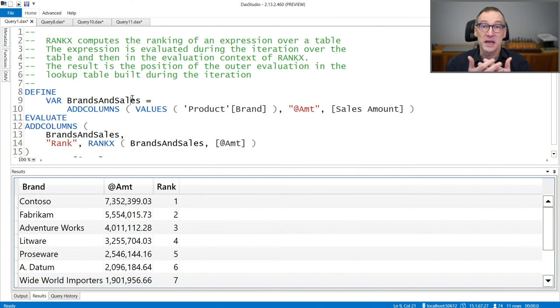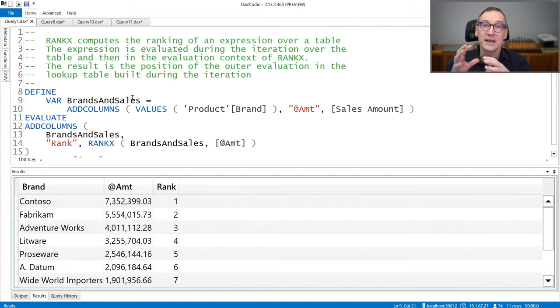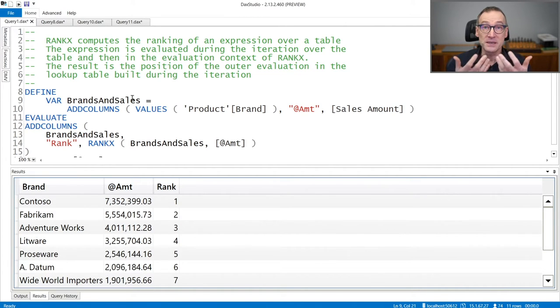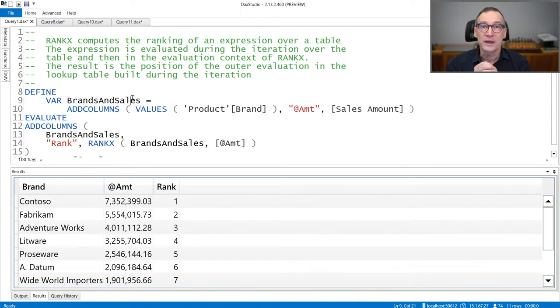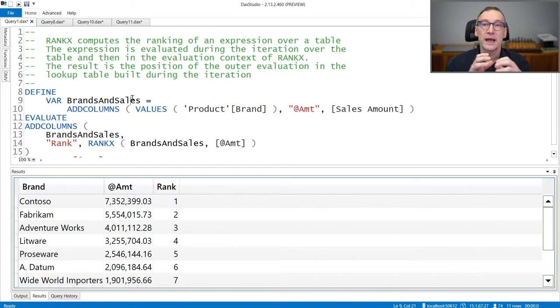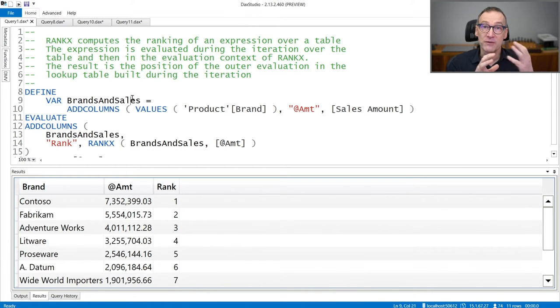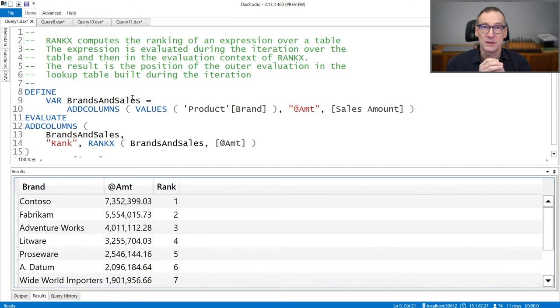RankX is a function that lets you evaluate the ranking of an expression inside a lookup table that is built by RankX itself. You need to provide RankX first, the table that you want to iterate, and then an expression that is evaluated during the iteration in order to build the lookup table.